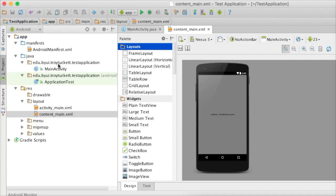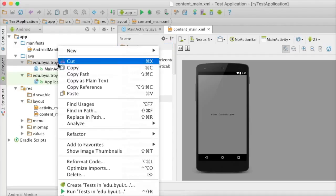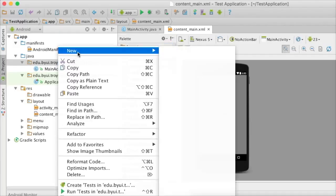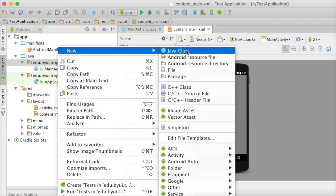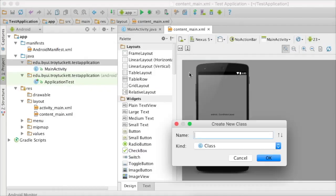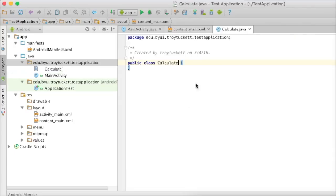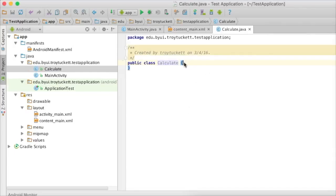We're going to create a class. I right-click on my package and I'm going to create a Java class. I'm going to call it Calculate. This is just a normal Java class. You don't have to worry about androiding it up or anything like that.